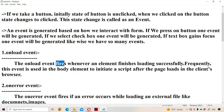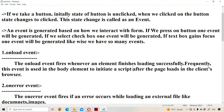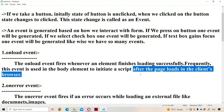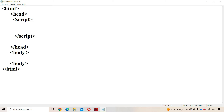The onload event is triggered and executed whenever an element finishes its loading successfully. Frequently, this event is used on the body element to initiate a script after the page loads in the client's browser. So the onload event is mainly executed on the body tag — whenever a webpage is loaded in the browser successfully, the onload event will be executed.